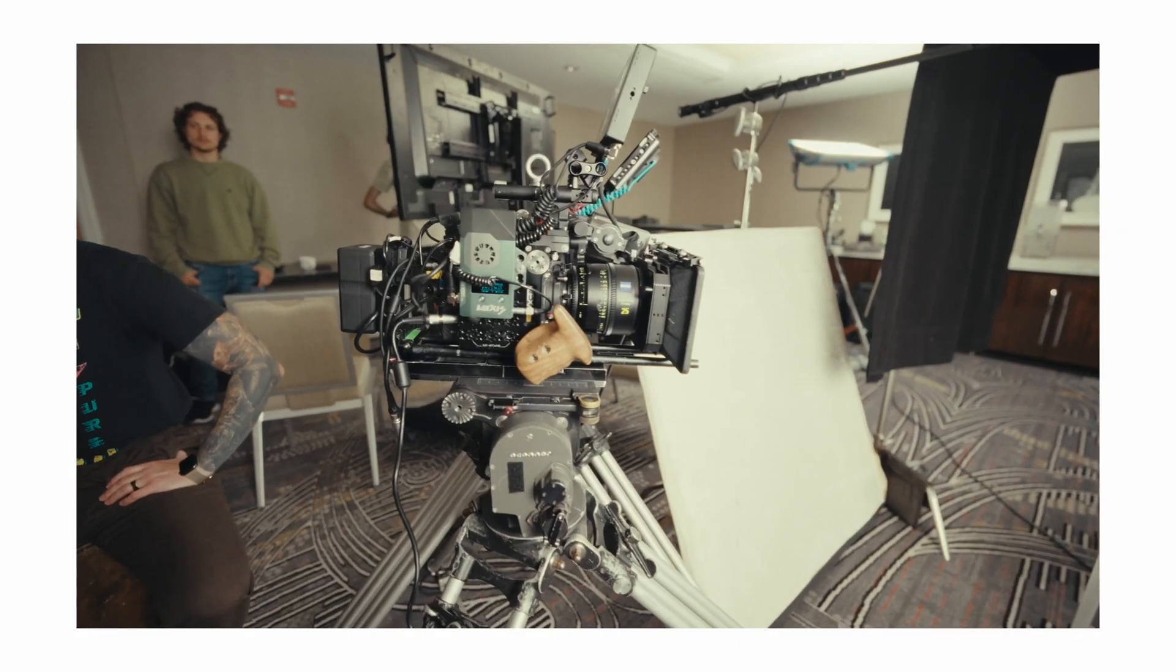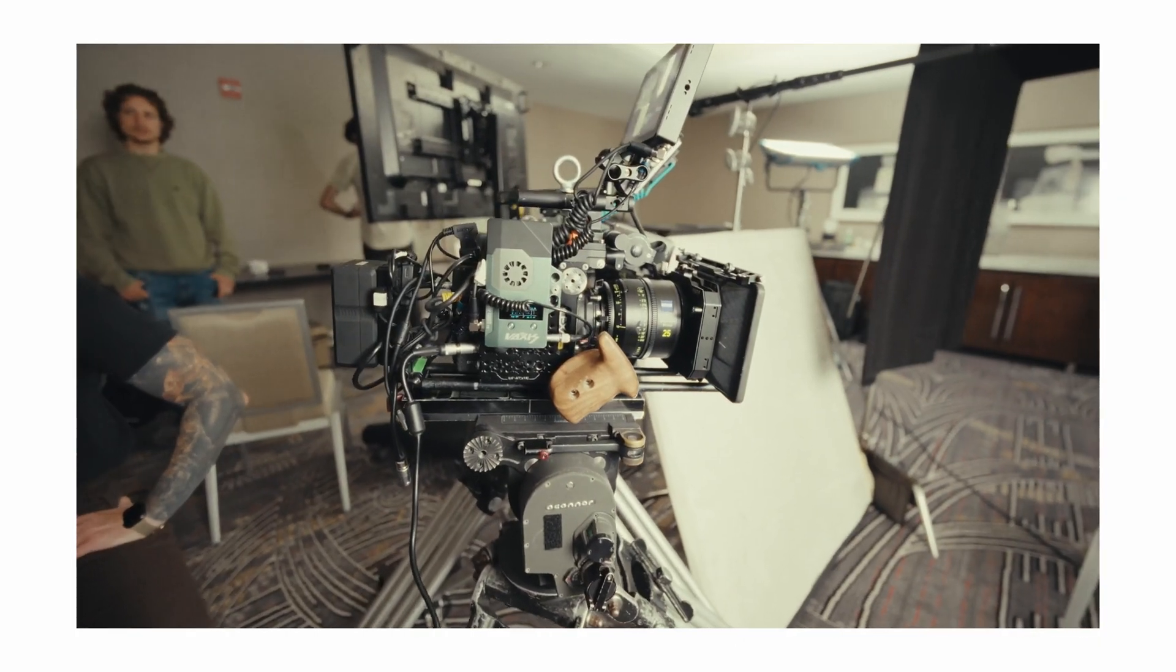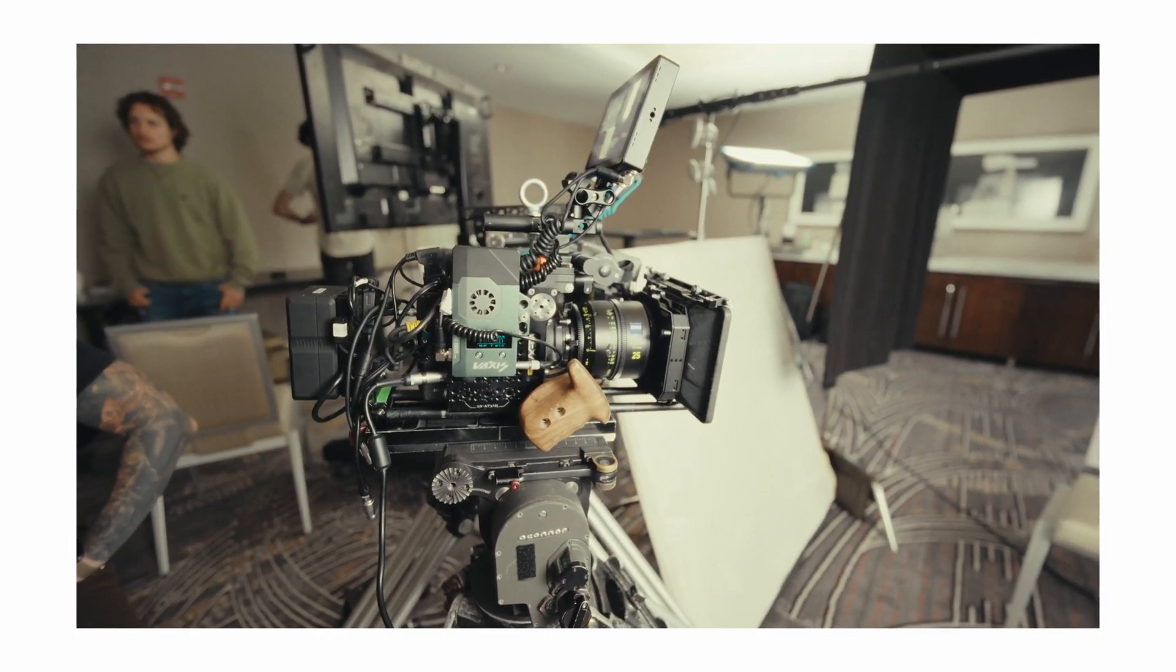I think a common misconception amongst young filmmakers and people who are new to color grading is that you have to make your footage look different than when you shot it. At least that's what I thought when I first started shooting. As we develop as filmmakers, we tend to know what we want sooner rather than later.